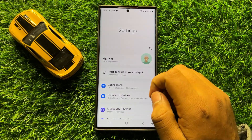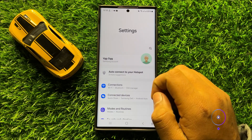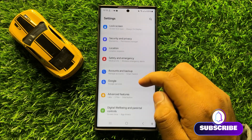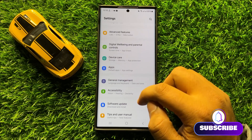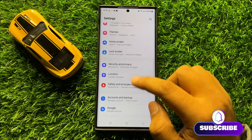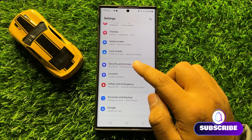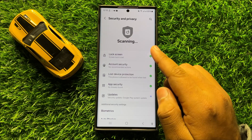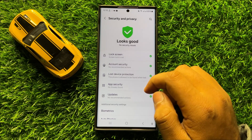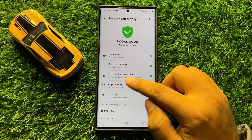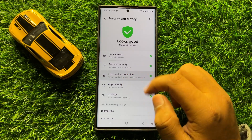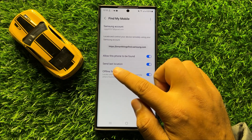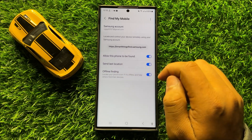First of all, open Settings. Now in Settings, scroll down and click on Security & Privacy. Now in Security & Privacy, click on Lost Device Protection, and here you will be able to see the Send Last Location button.